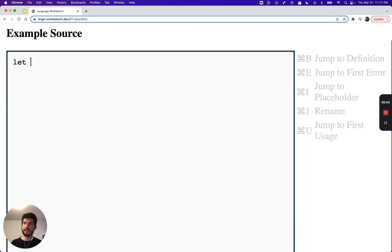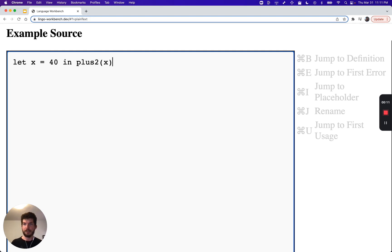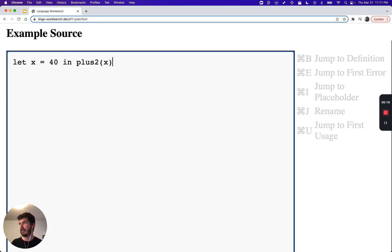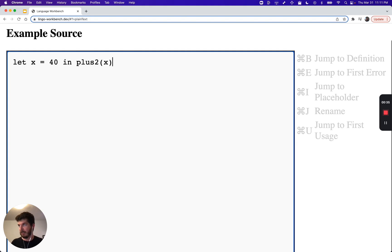Let's say we're defining a simple functional language with syntax that looks like this. The first thing we'll want to do is provide syntax highlighting for our language. The simplest way to do this, which many editors do, is a regular expression based tokenizer.